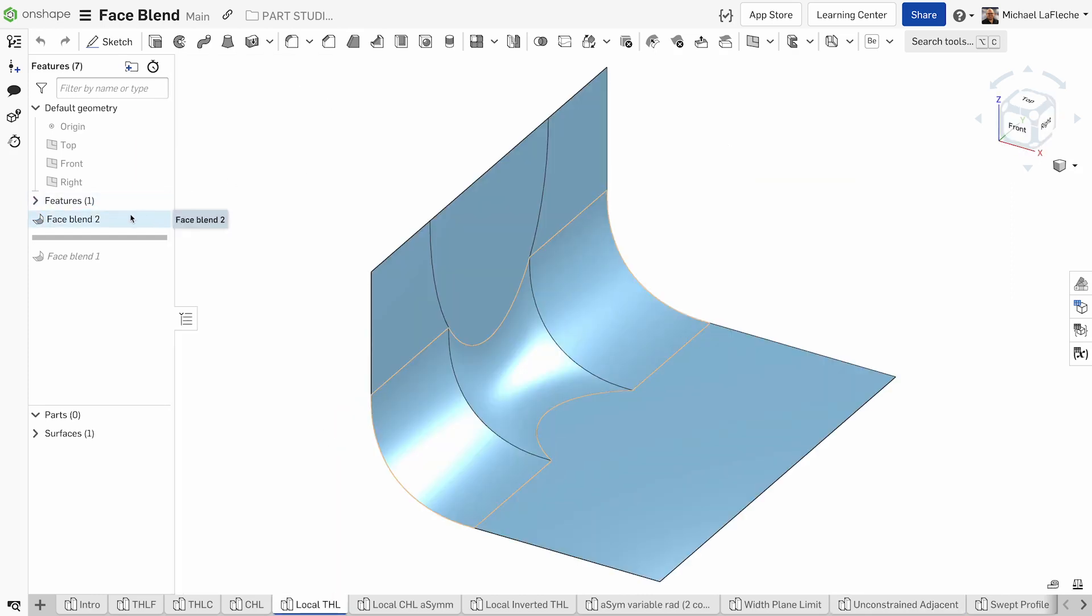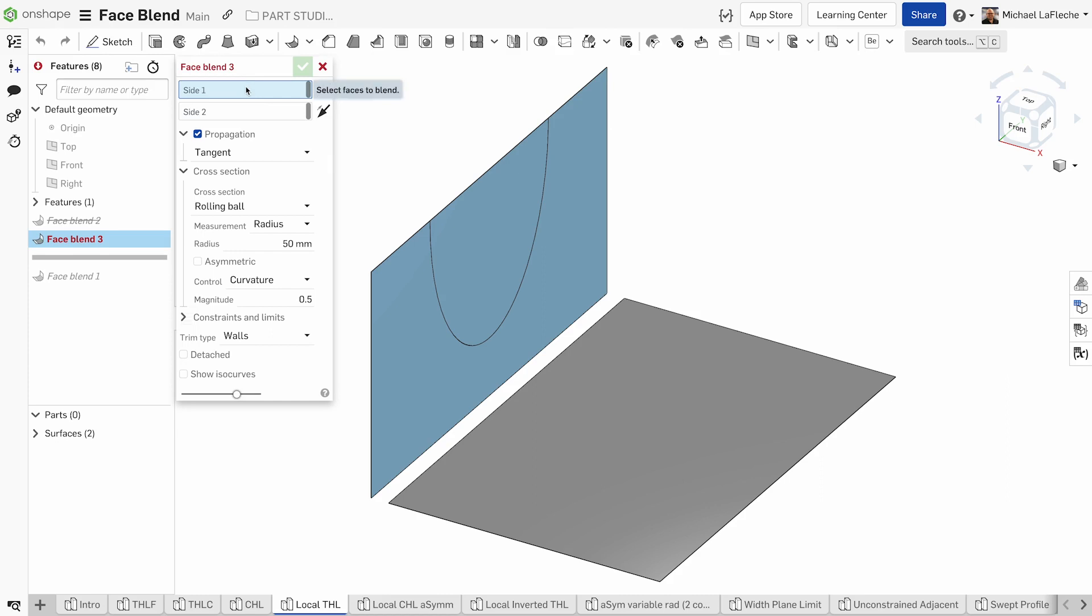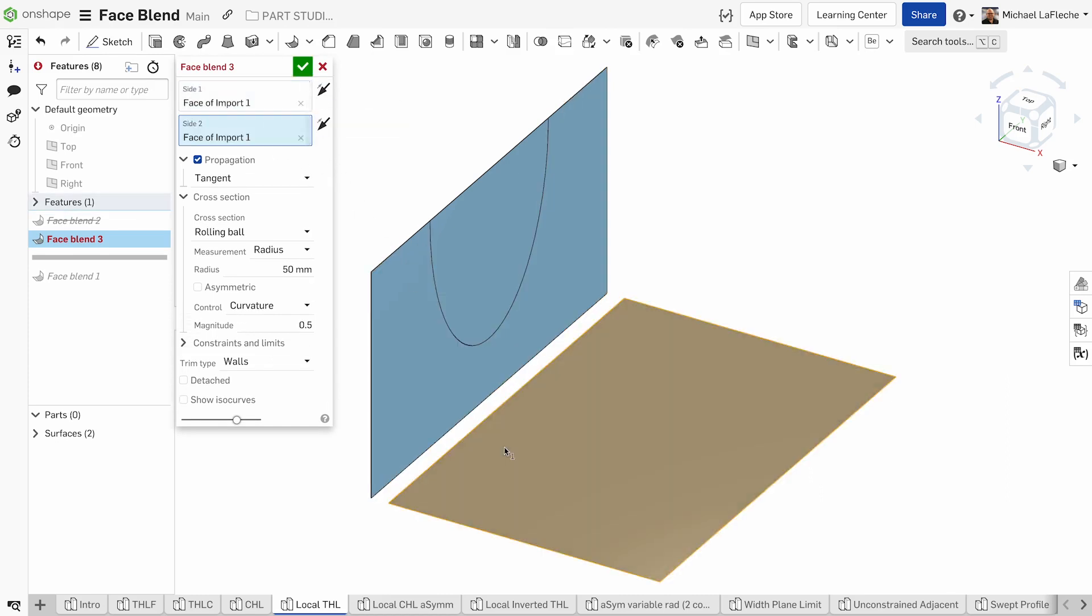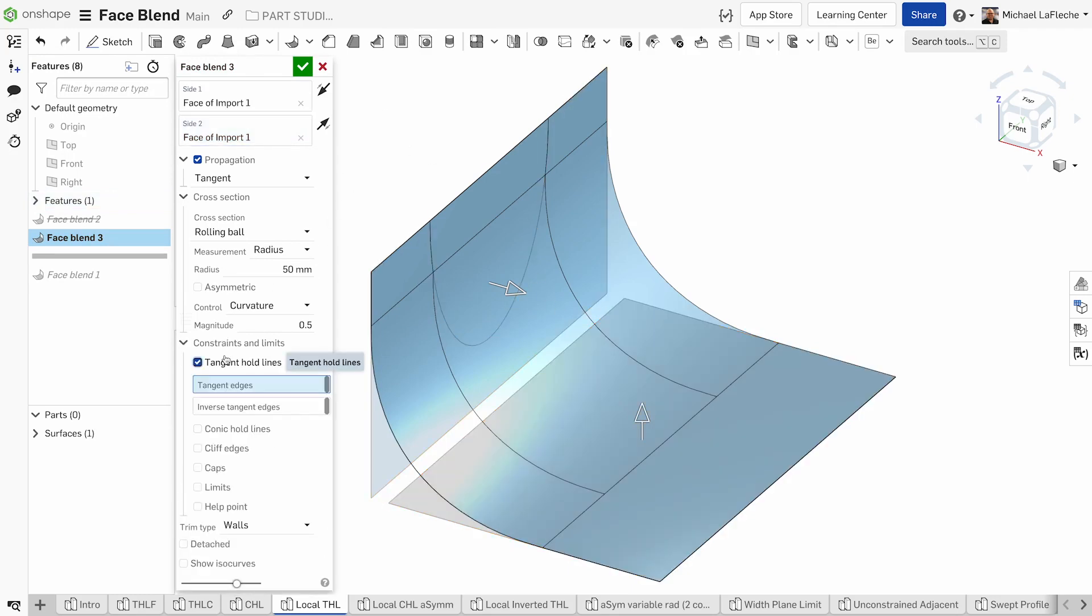Here in this particular scenario, we have the ability to take two sets of disconnected surfaces and connect them with a face blend with a hold line. Face one and two are selected. We select a direction and we select the tangent hold line.